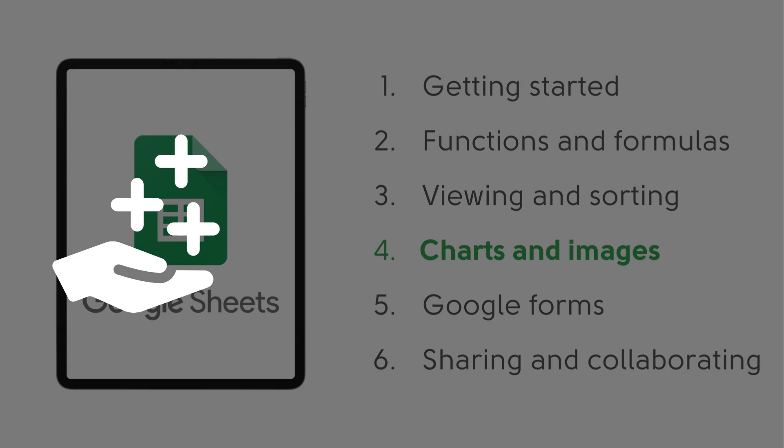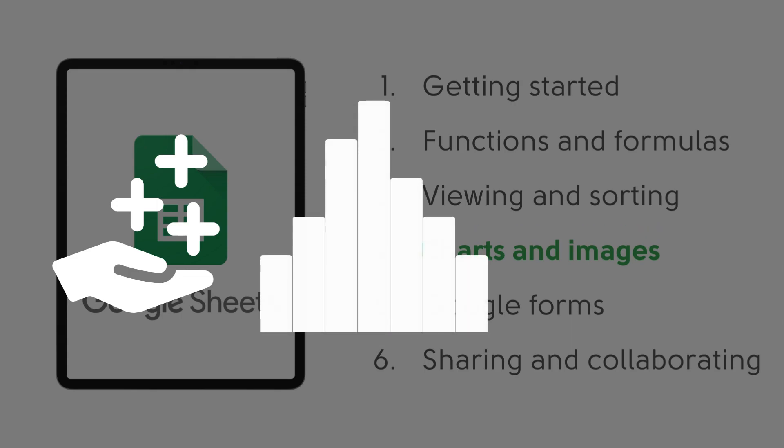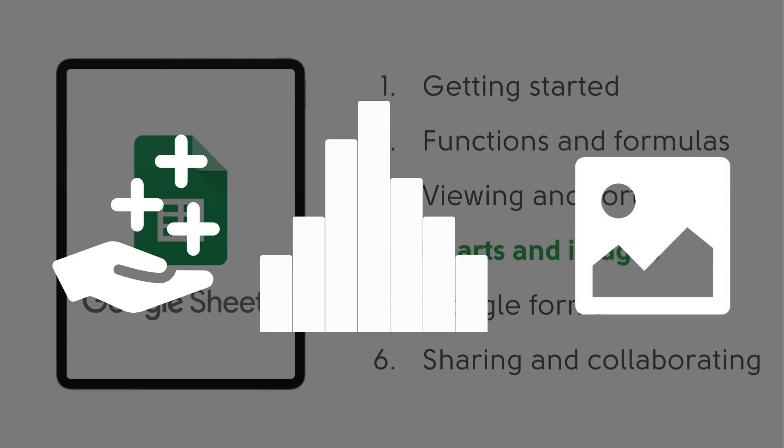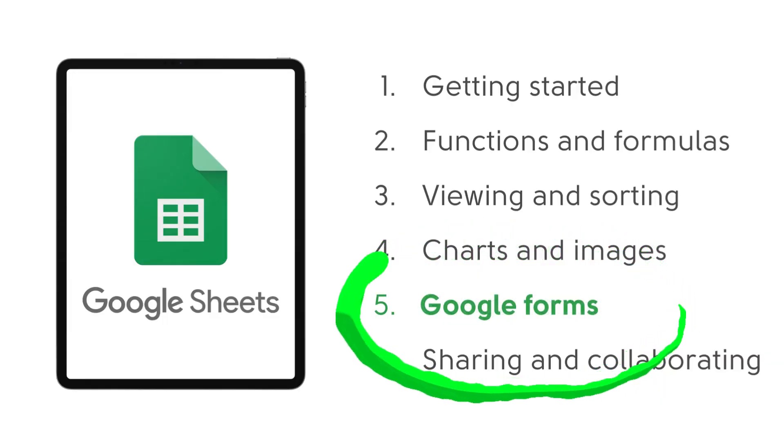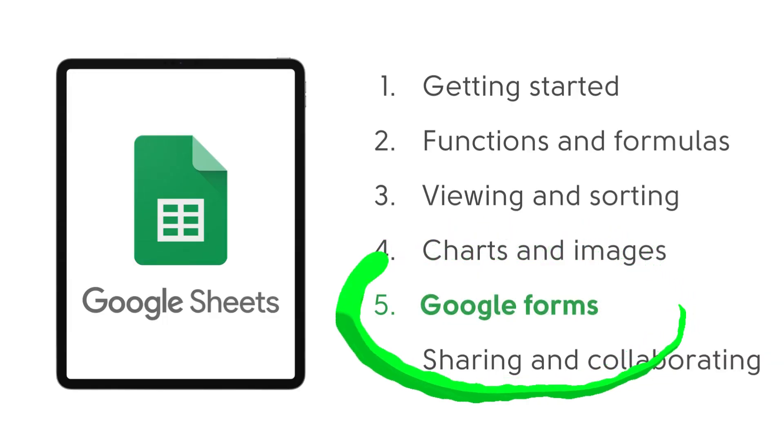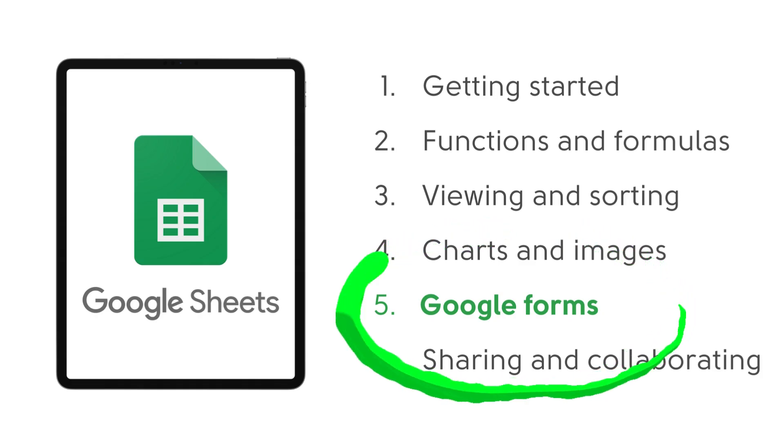We looked at different types of charts and how they could be used, and we also explored how to add images into our spreadsheet, either in cells or over the top of cells. This time we're going to be looking at Google Forms and how we can link the responses from a Google Form to Google Sheets.